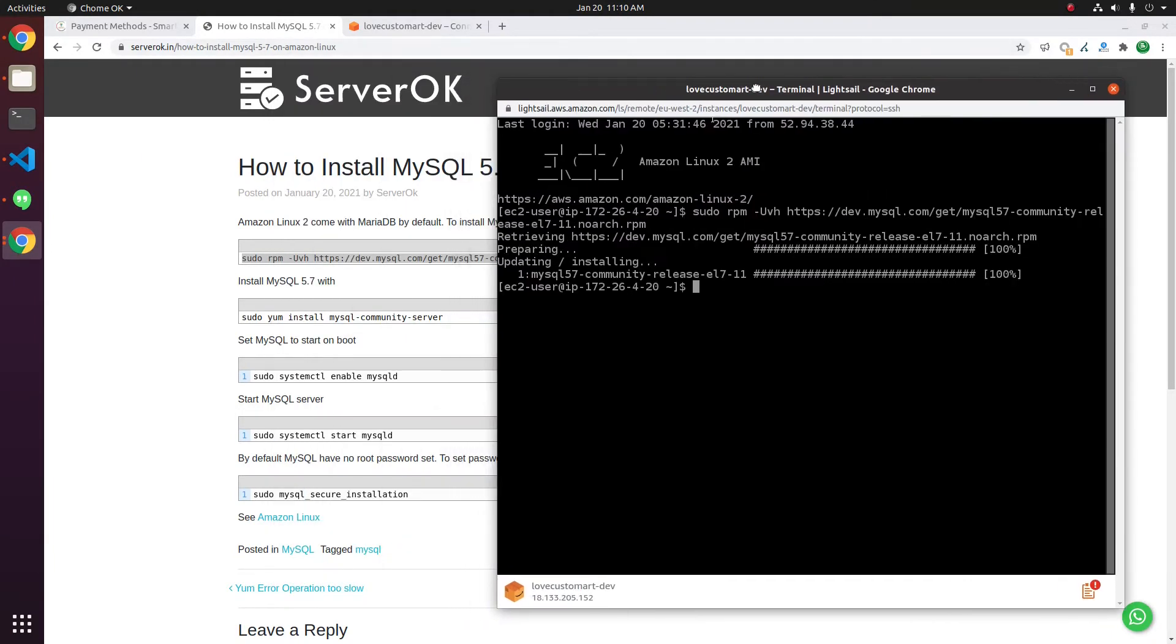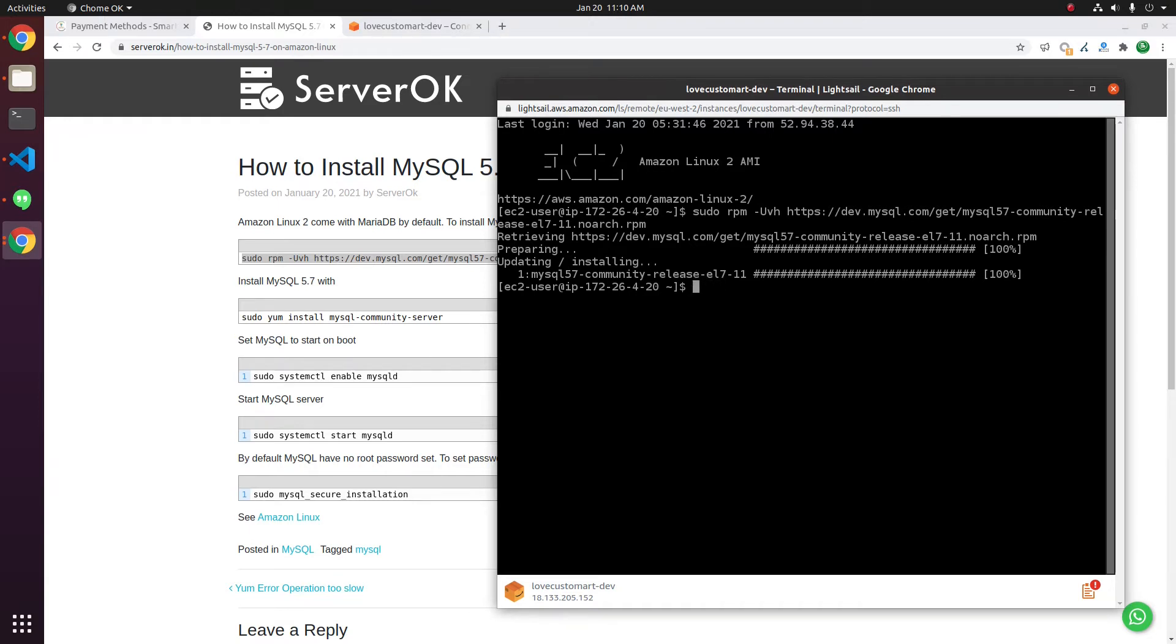Now, you can install MySQL Community Server with the command: sudo yum install mysql-server.